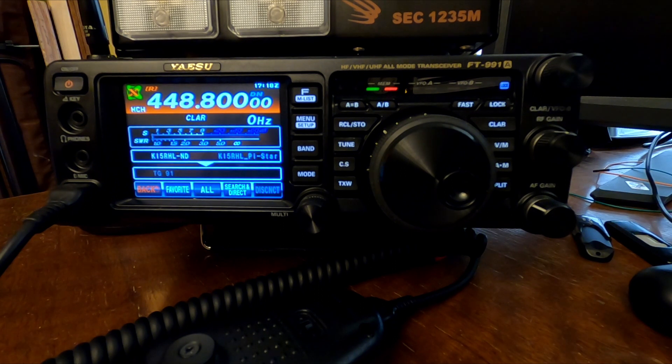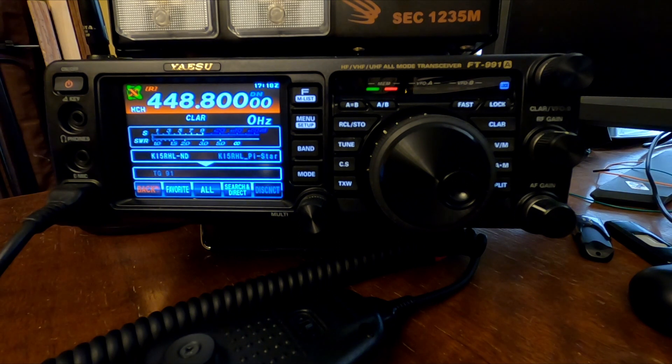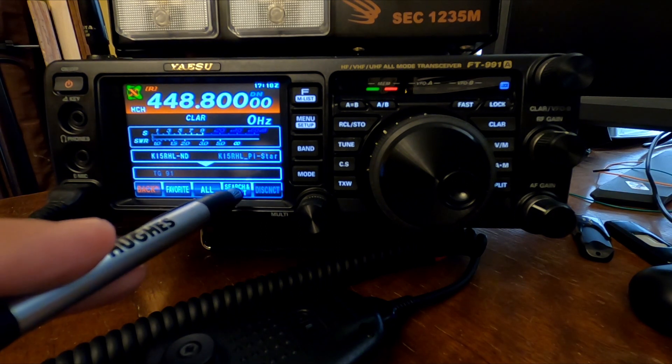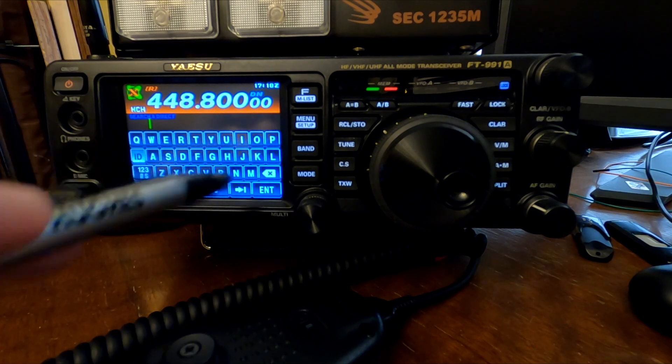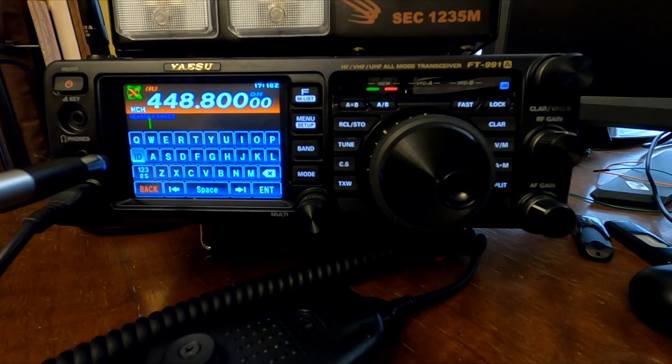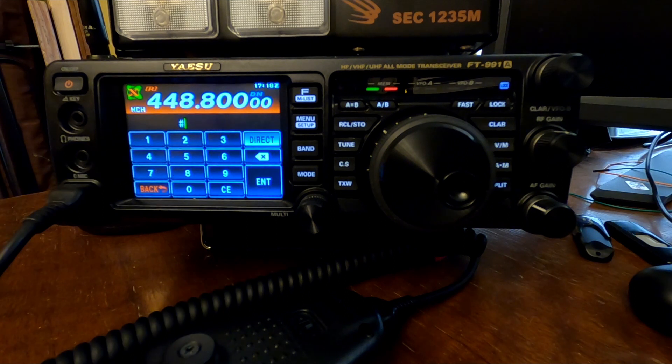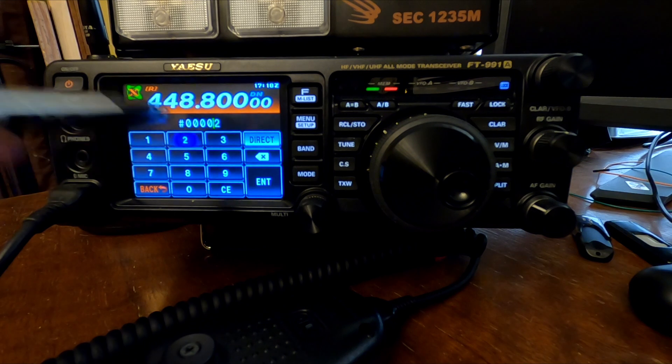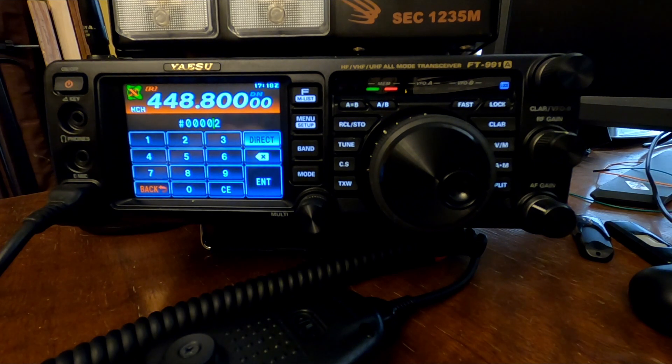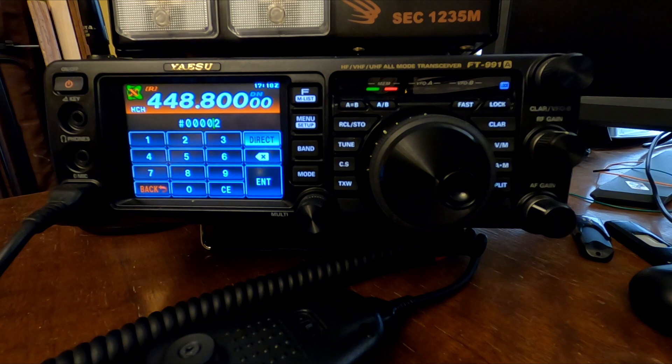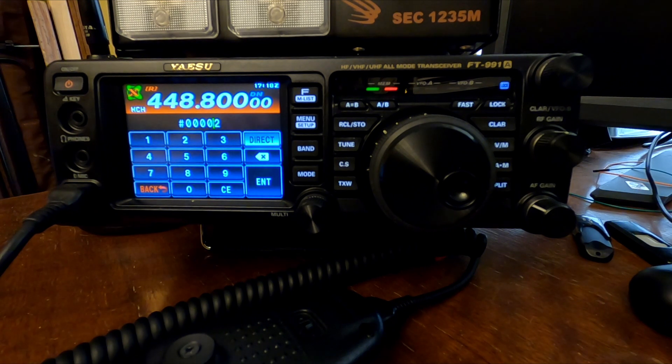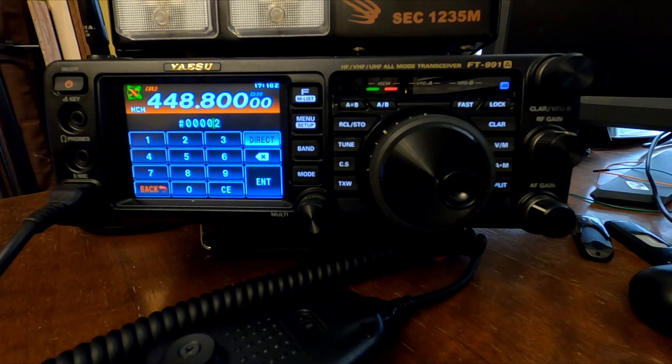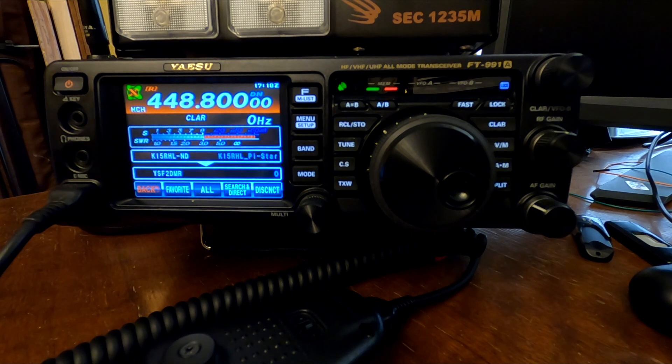All right. So we're connected to WIRES X or System Fusion. Now we want to do the search and direct, and by default, this is on this keyboard screen, but you want to click over here on ID, and you want to connect to 00002. That is the System Fusion to DMR cross-mode room. Rooms are what WIRES X, System Fusion calls their talk groups. We're connected.